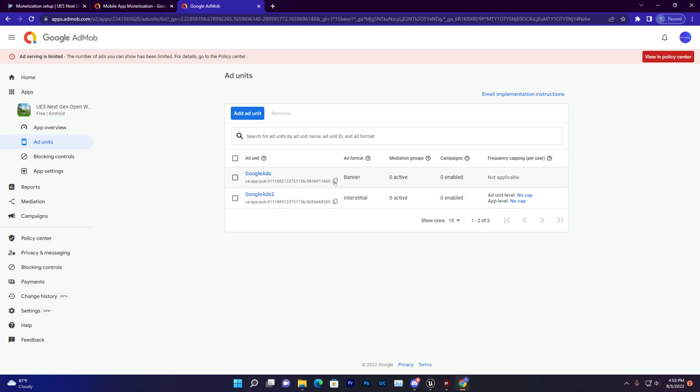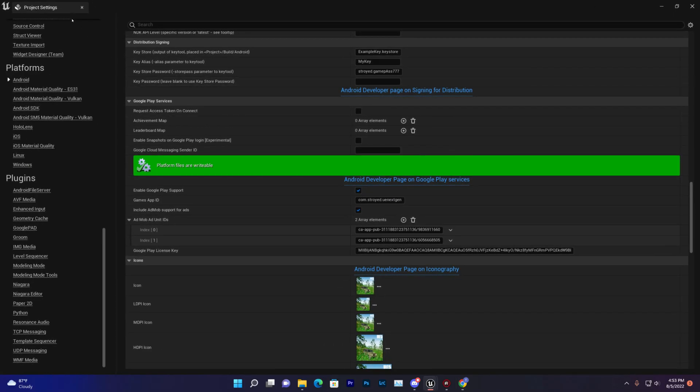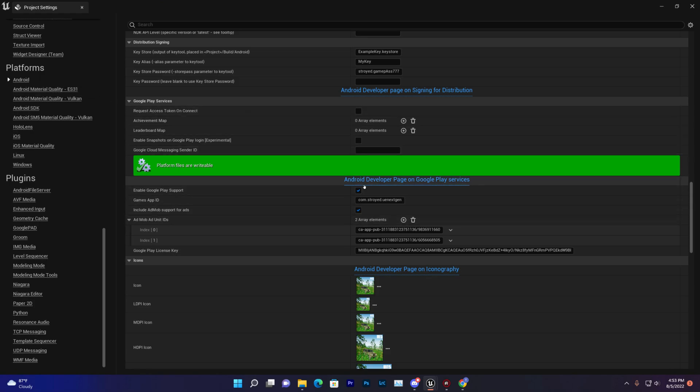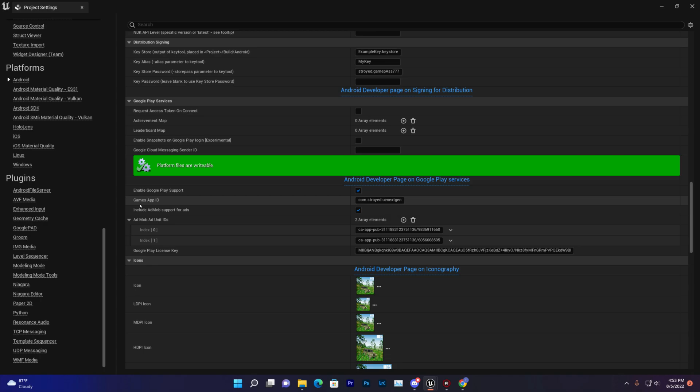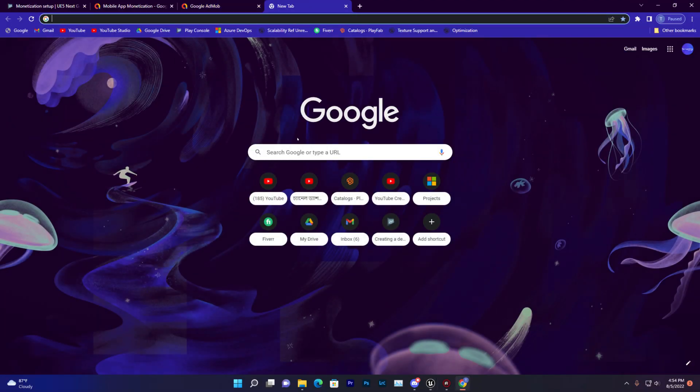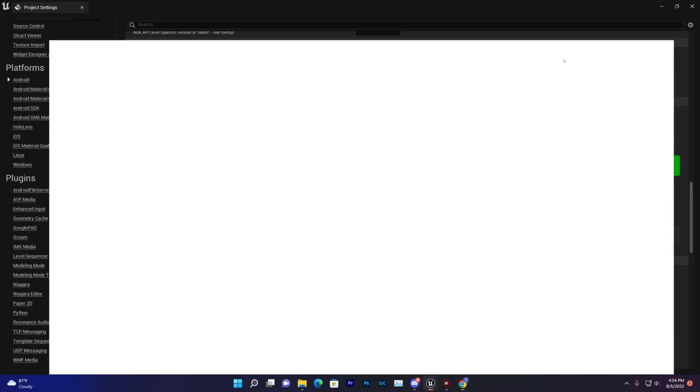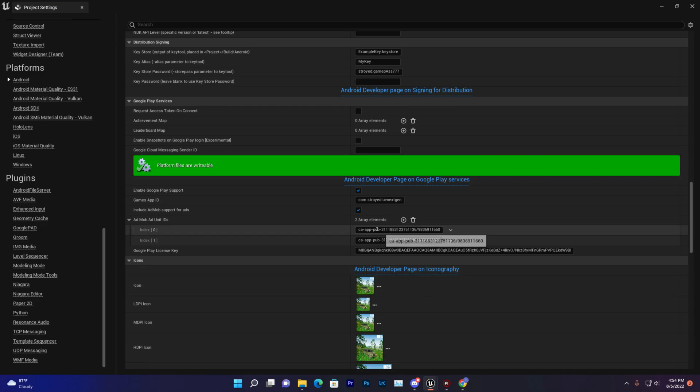Once you do that, just copy the ID and then go to your project settings, then go to Android and you'll find it here. First thing you need to paste is your game app ID. That is basically your complete package name. If you search your game on Google Play Store, you'll find that simply.